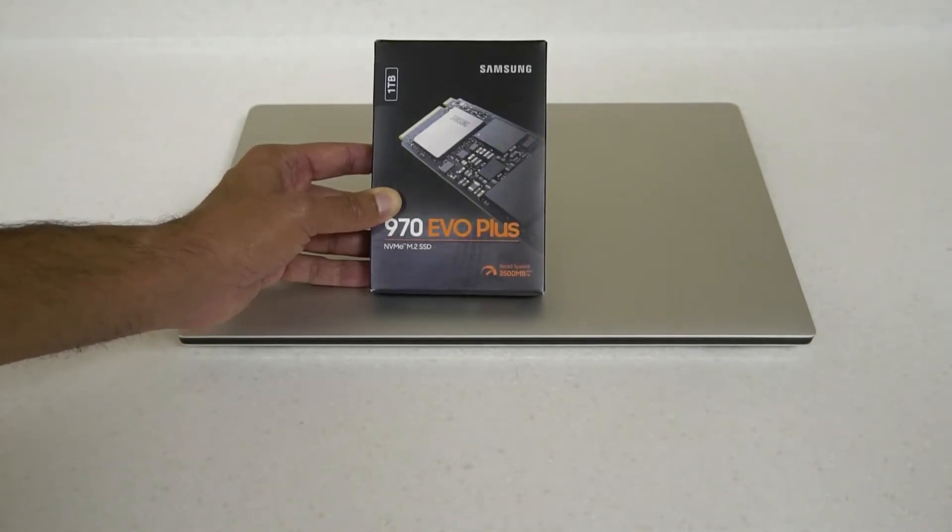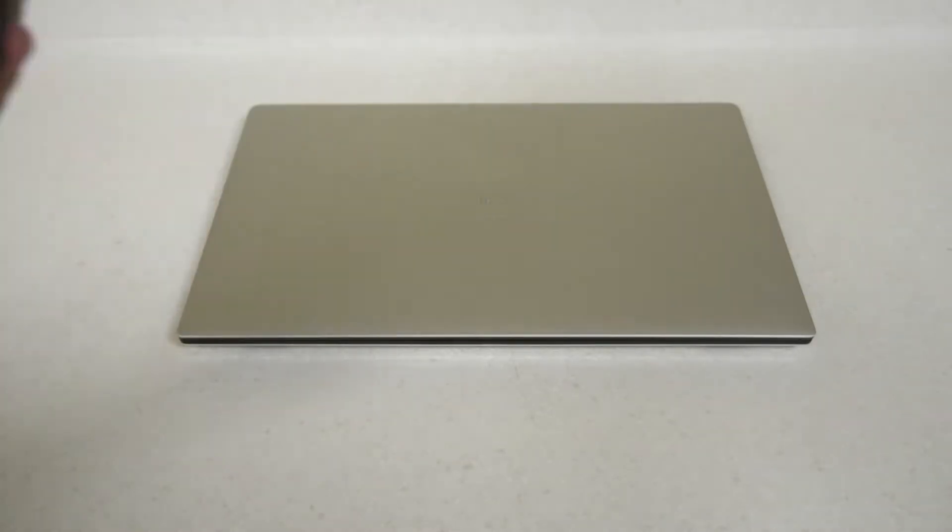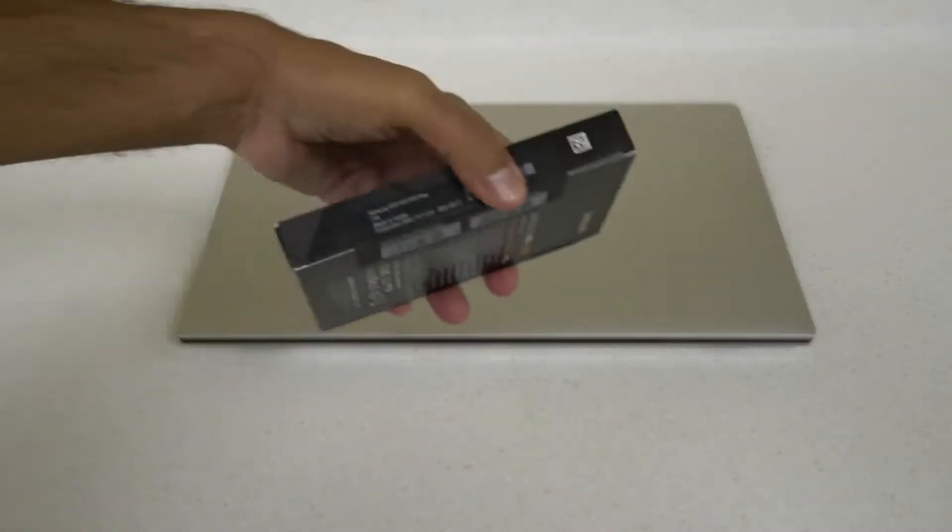What we're going to do here is take the drive and put it in the laptop. Before I do that, I want to show you something interesting on the side of the box.